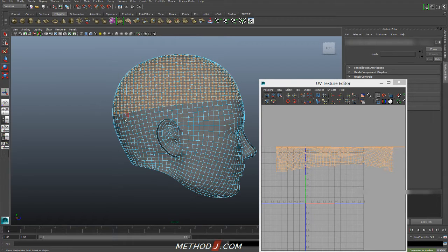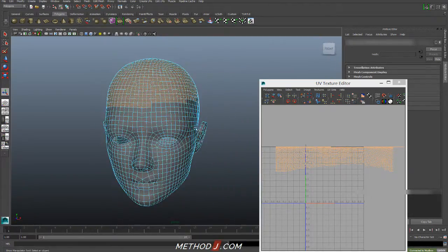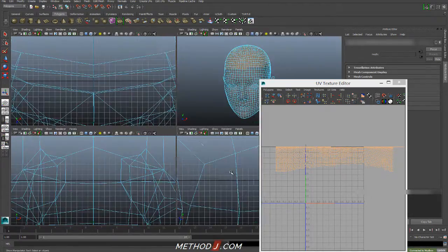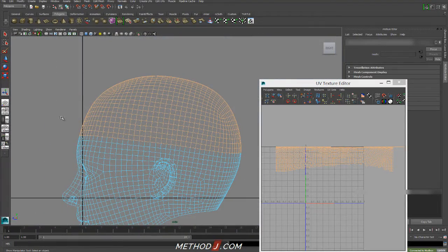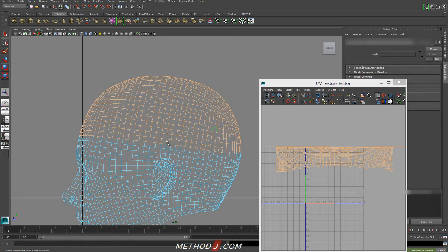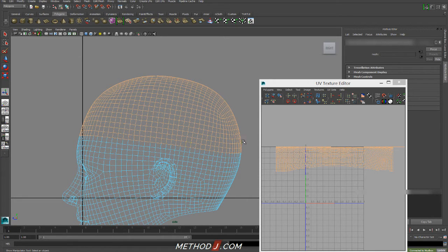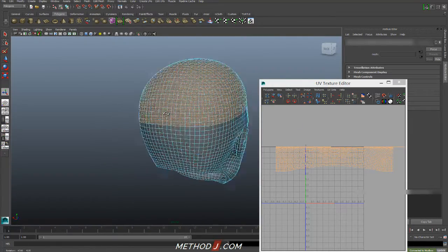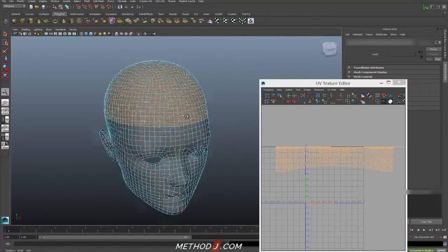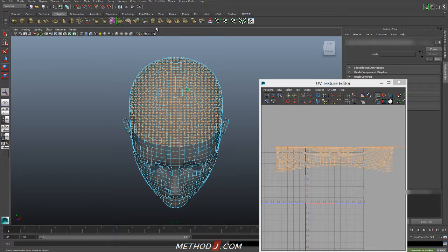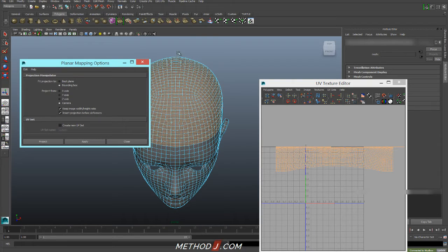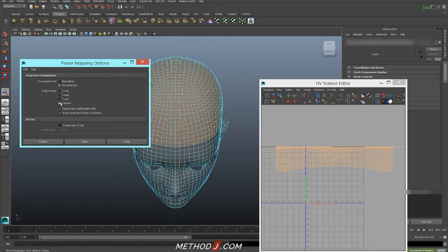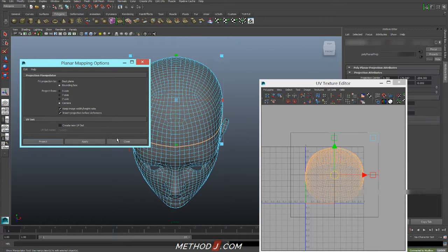and I'm going to project that separately on its own. And to make sure that we're selecting it evenly, it can be easier to select things in the side view to just make sure that both sets of symmetrical faces have been selected. And once they are, I'm going to do another planar map on this one. In this case, I'm going to go to my Create UVs Planar Mapping and do my Option. And I'm going to set my Project From to Camera. And I always like to make sure that my Keep Image Width Height Ratio is turned on.